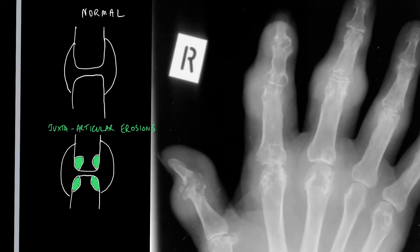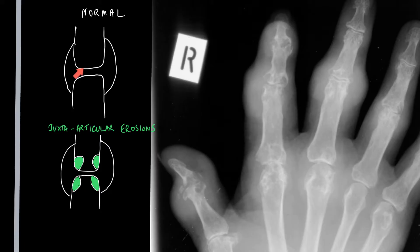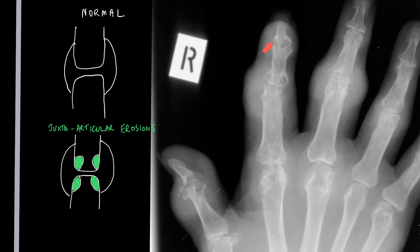This schematic diagram illustrates what the normal joint looks like — here's the joint capsule, here's the margin of the joint. A juxta-articular erosion causes a mouse bite, or a well-defined, punched-out juxta-articular erosion, which is nicely demonstrated here, but also at the DIP joint as well.